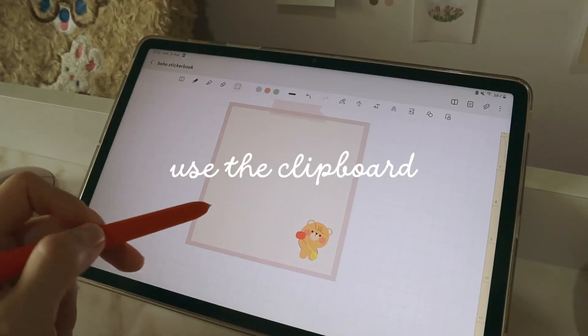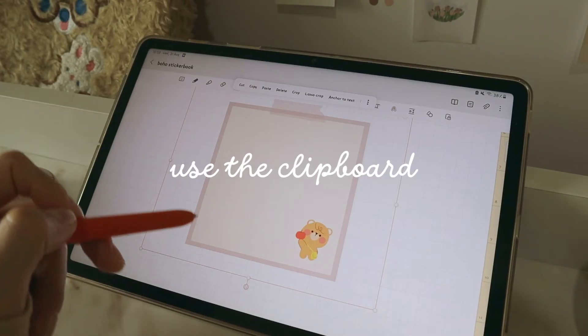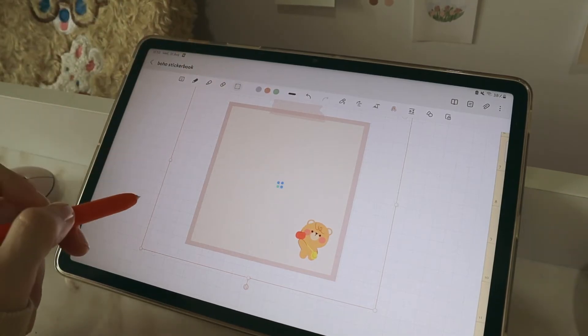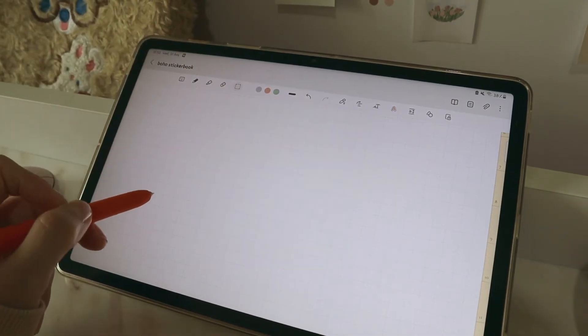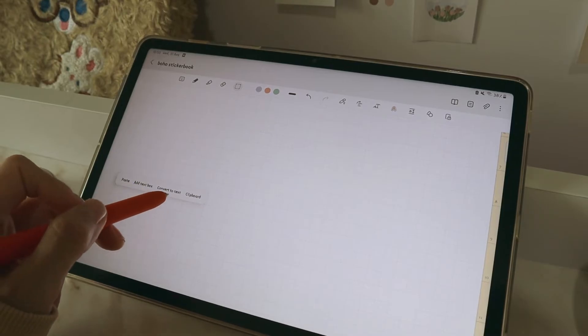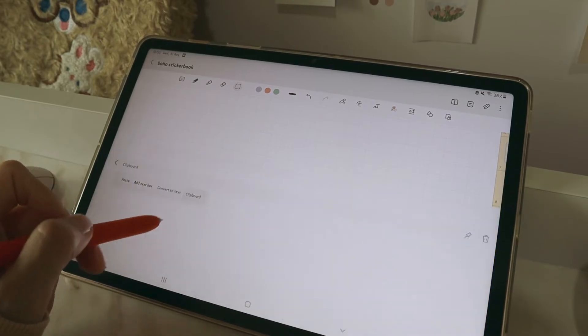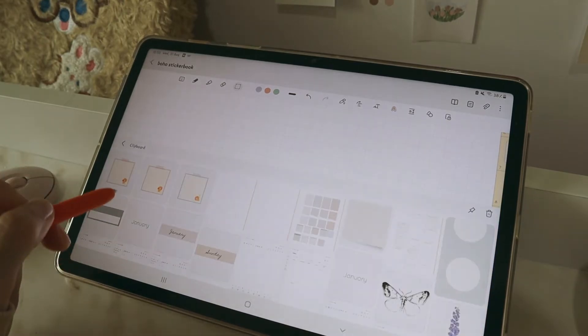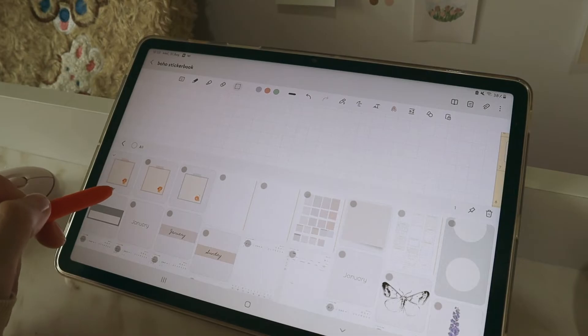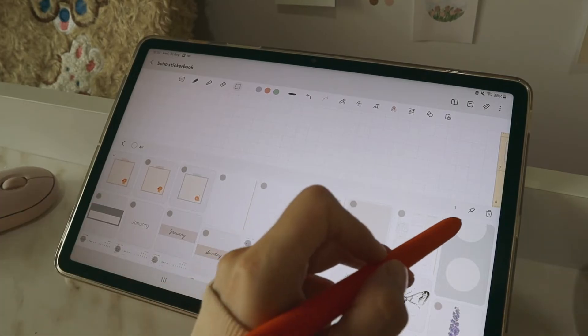As you can see, I have a sticky note right here and then I cut it and tap and hold and select clipboard. It is in the clipboard and also the previous ones as well.